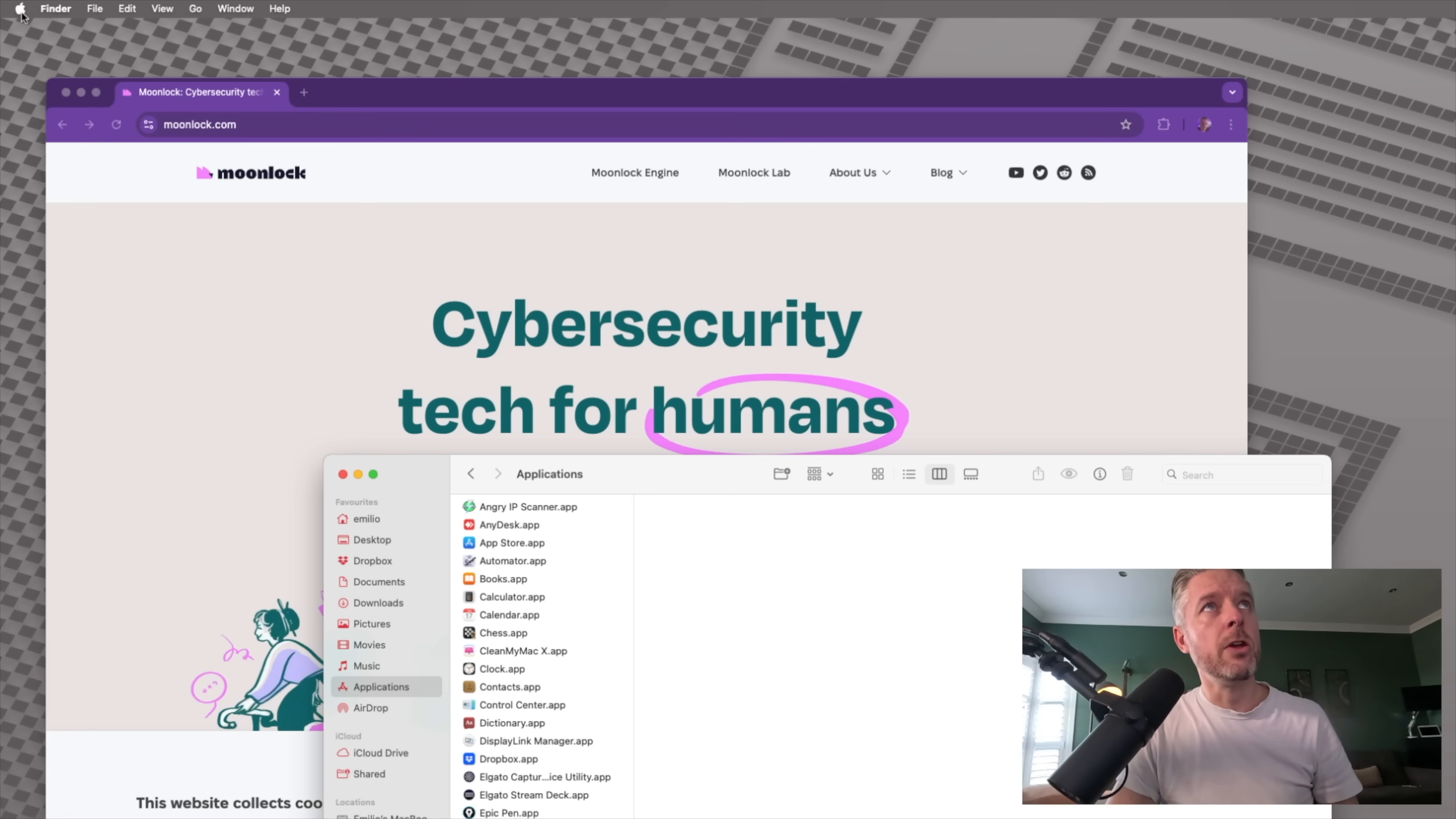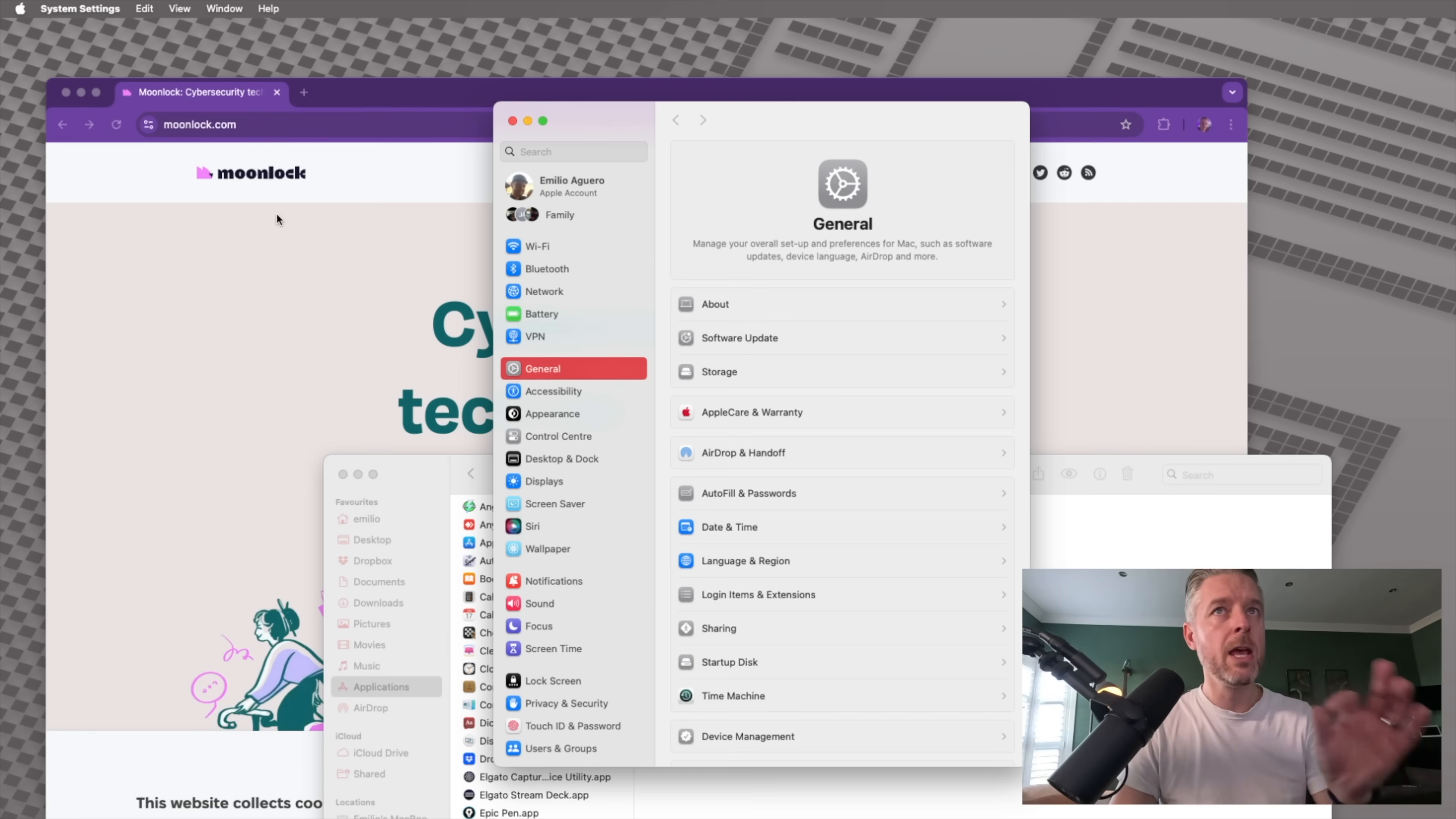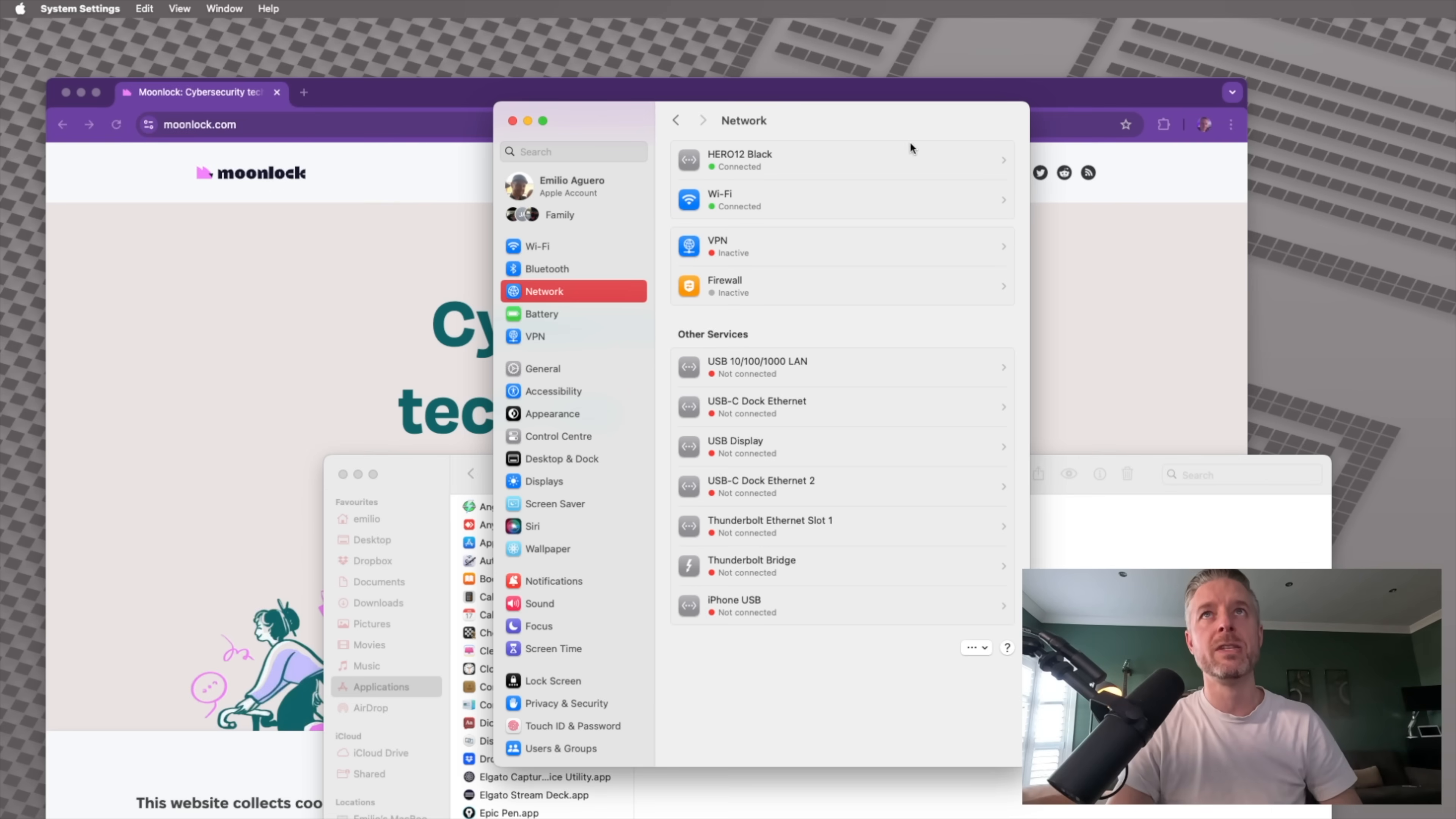So first thing, you've got to go into your Apple logo on the top left-hand corner of your Mac and go into system settings. Now, depending on the version of Mac OS that you're running, you may find the firewall option in a different spot. But in this particular version, you're going to go into network.